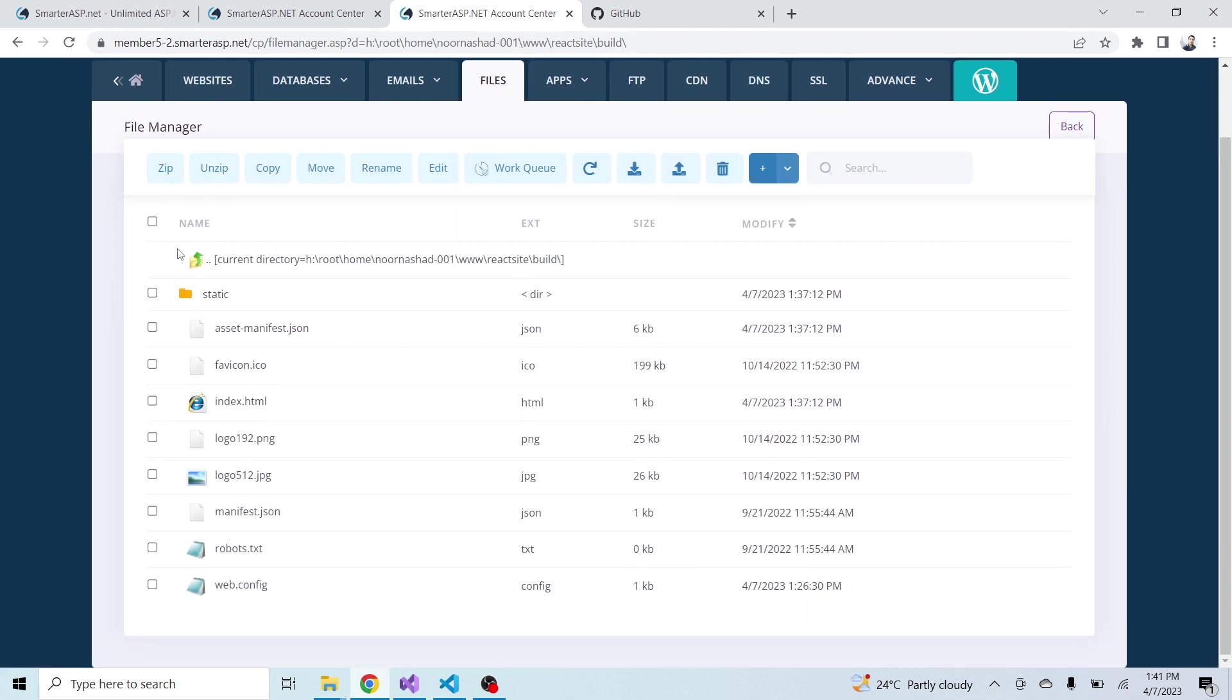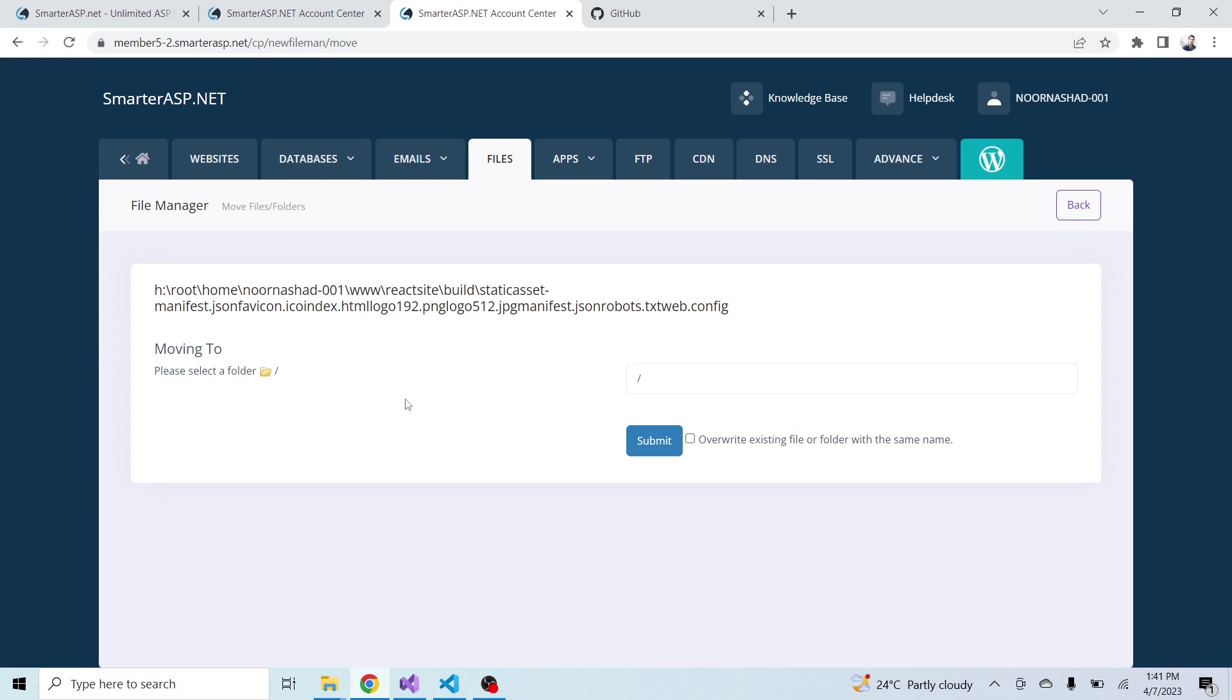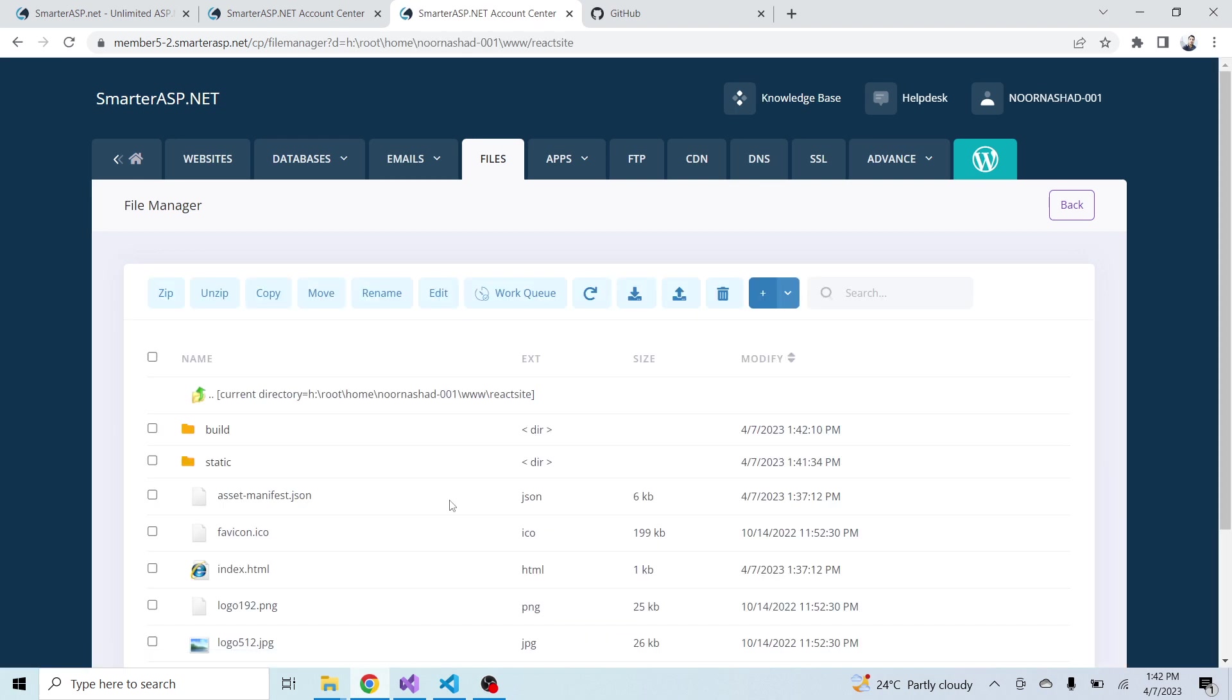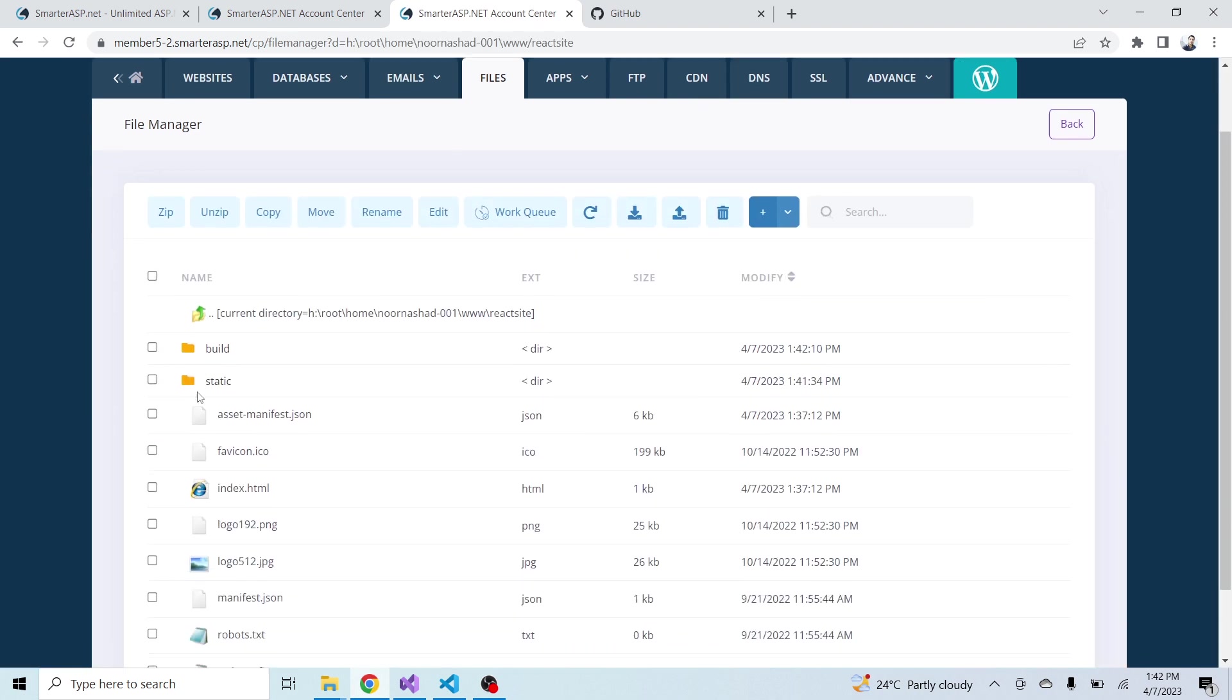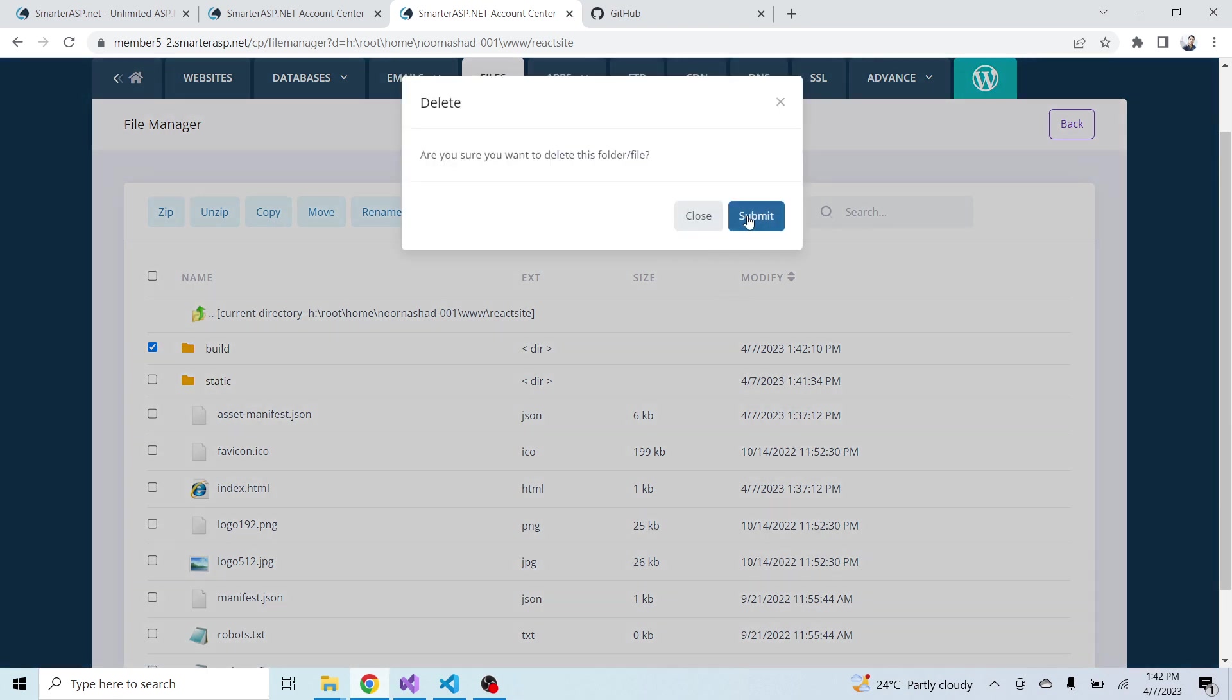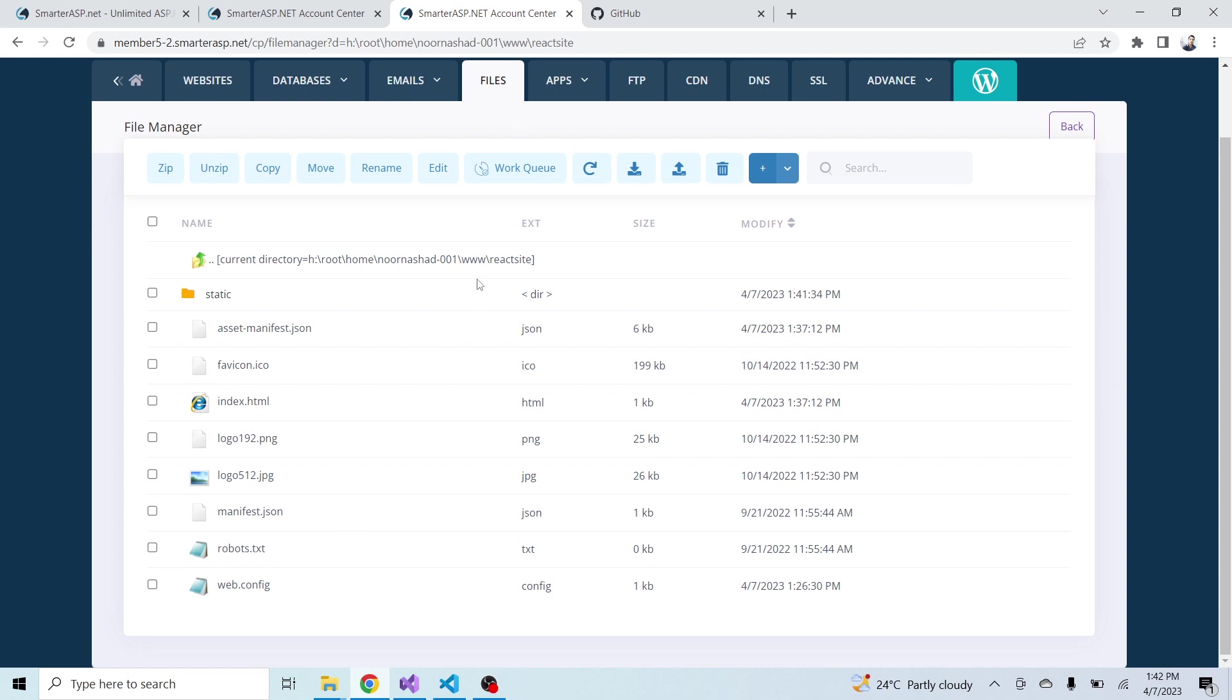I will check all these files. Now click on move. I will again select my site folder. Just click on this one - you can see that the path is selected. Click on submit. Now I will also delete the build folder because I have successfully loaded all the files.